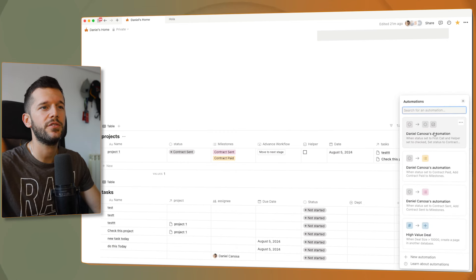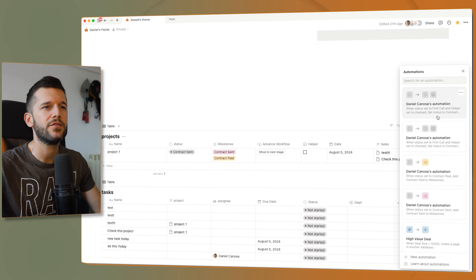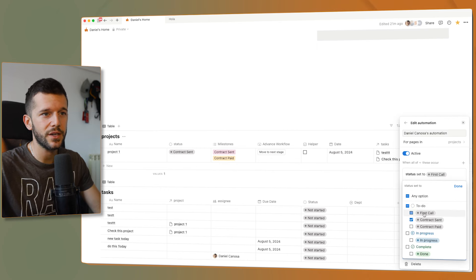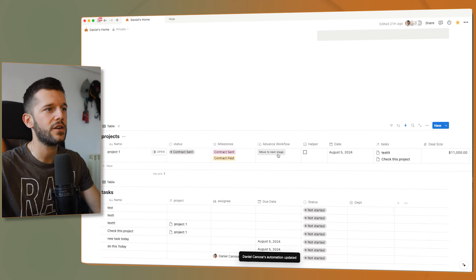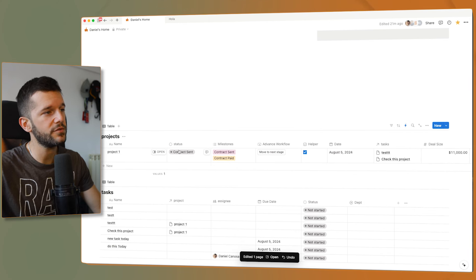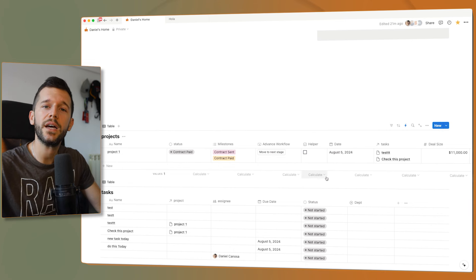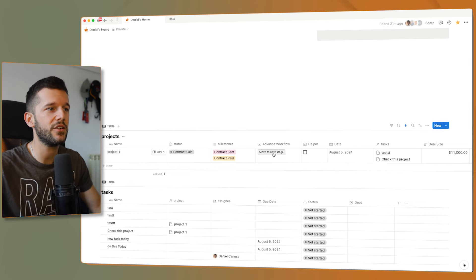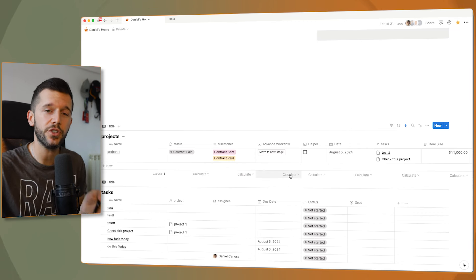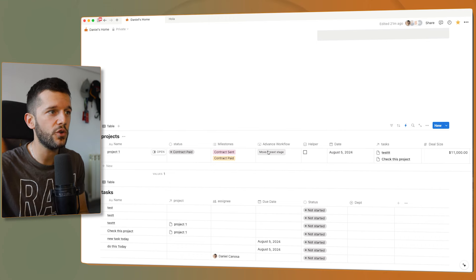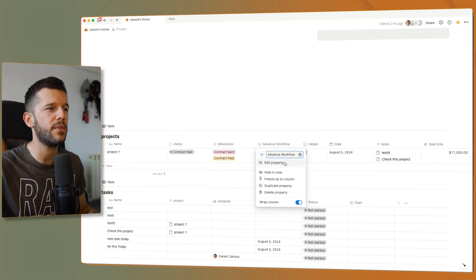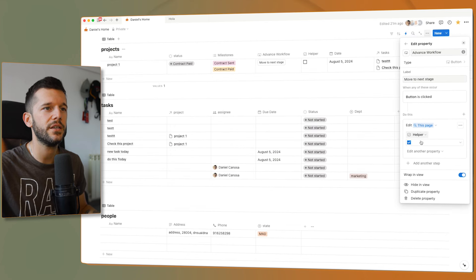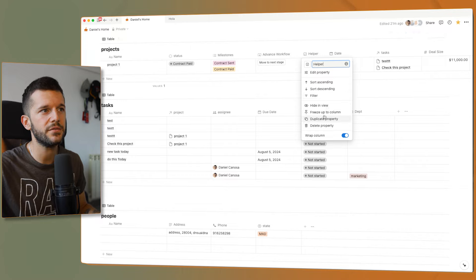We can do the same for all the other different automations — when the status is 'contract sent', it moves to 'contract paid', and so on. Like this, we can create a workflow where just by clicking on this button, the workflow continues, making it very easy for team members to know what comes next. And if you don't know how I set this up, this is just a button property that, whenever clicked, checks the helper checkbox — and of course that helper property doesn't need to be shown.